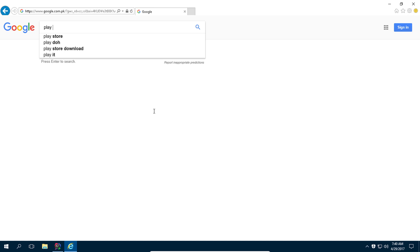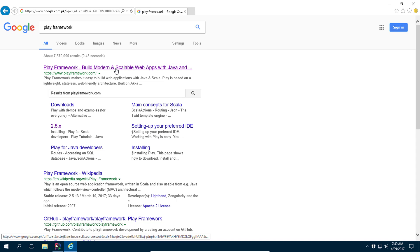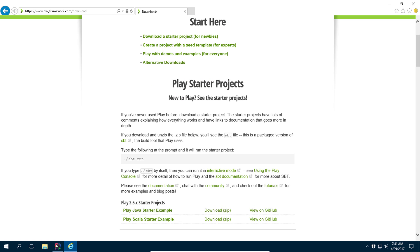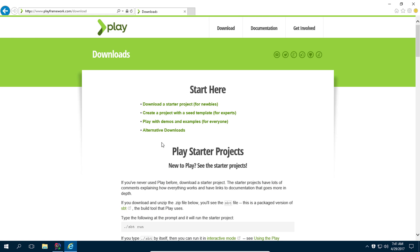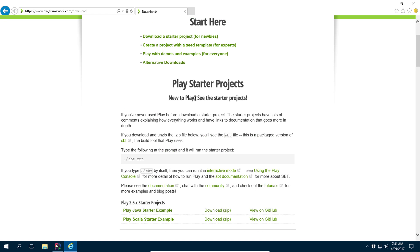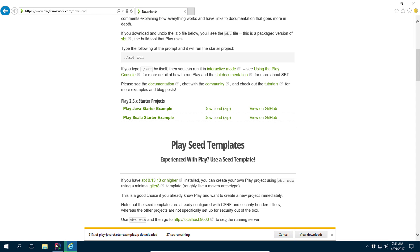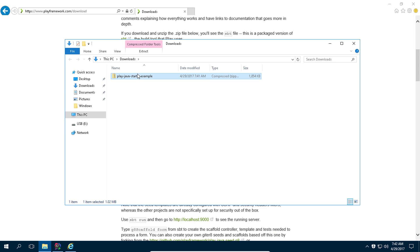Go to the Play framework website, navigate to the download section, and download the starter project for Java. Download the zip file, save it, open the folder, and extract it.